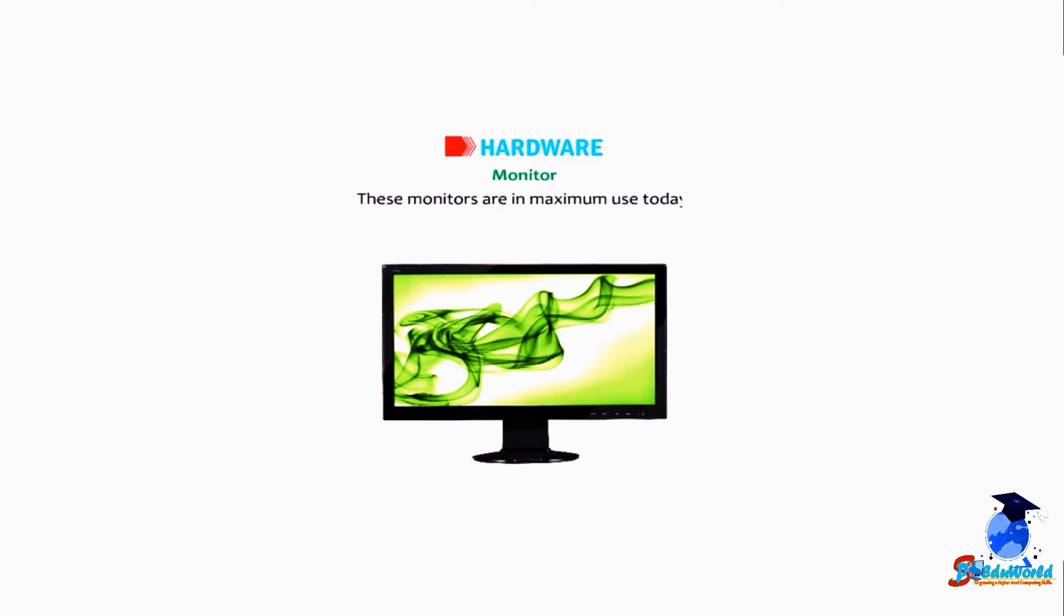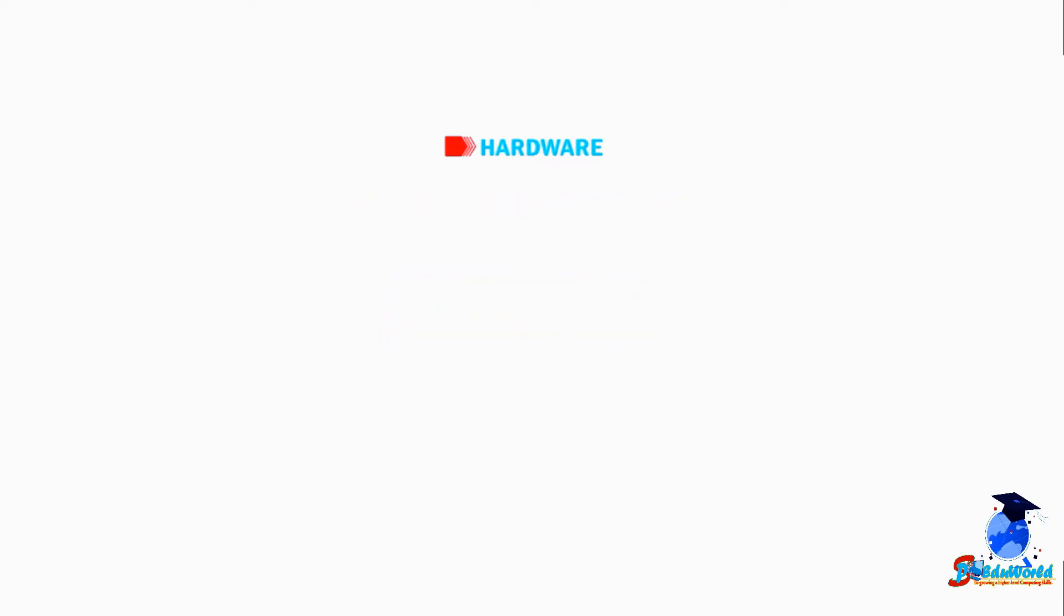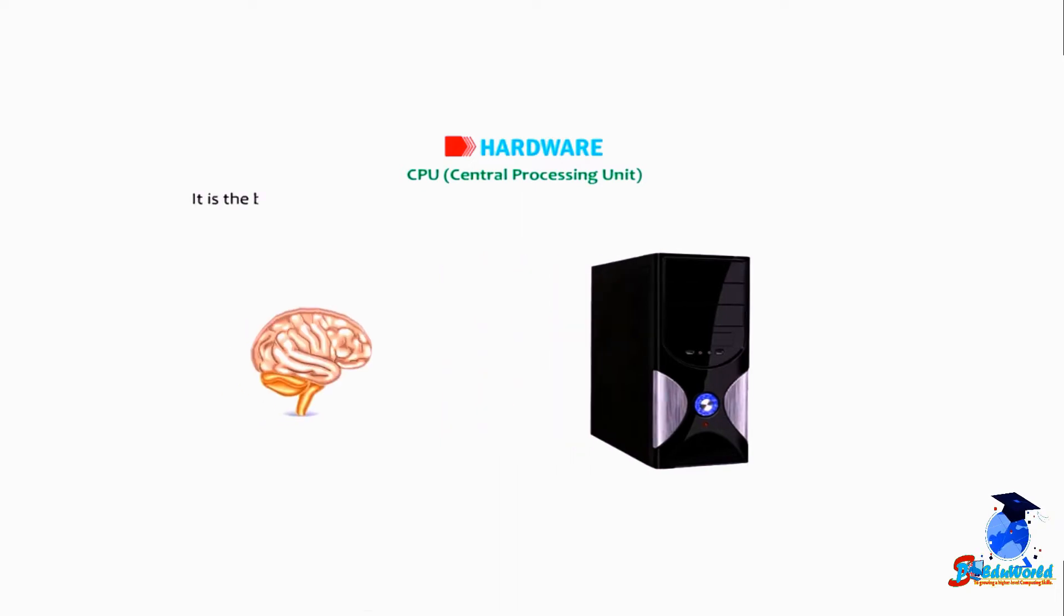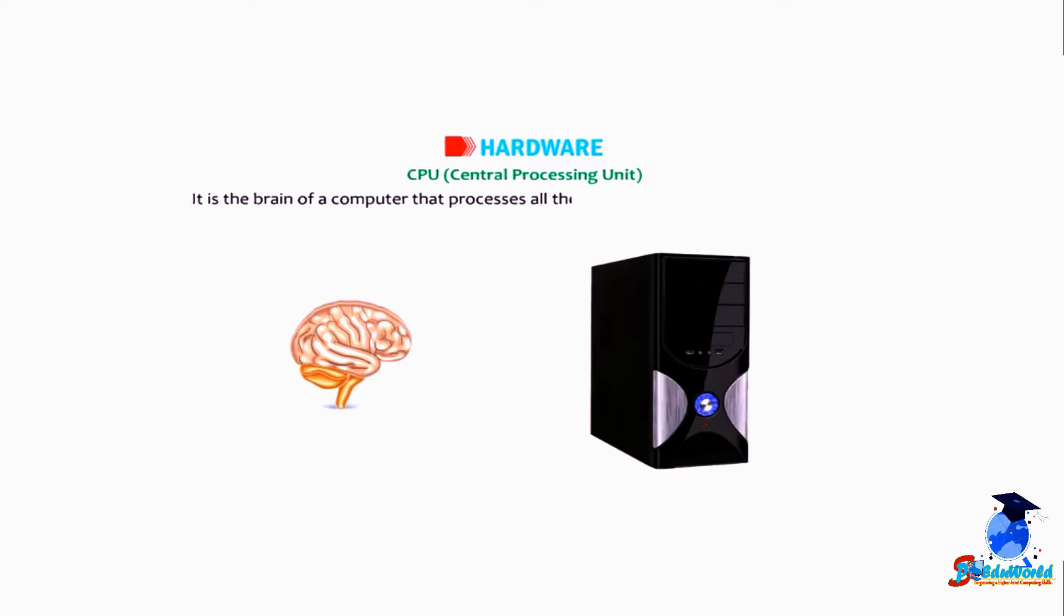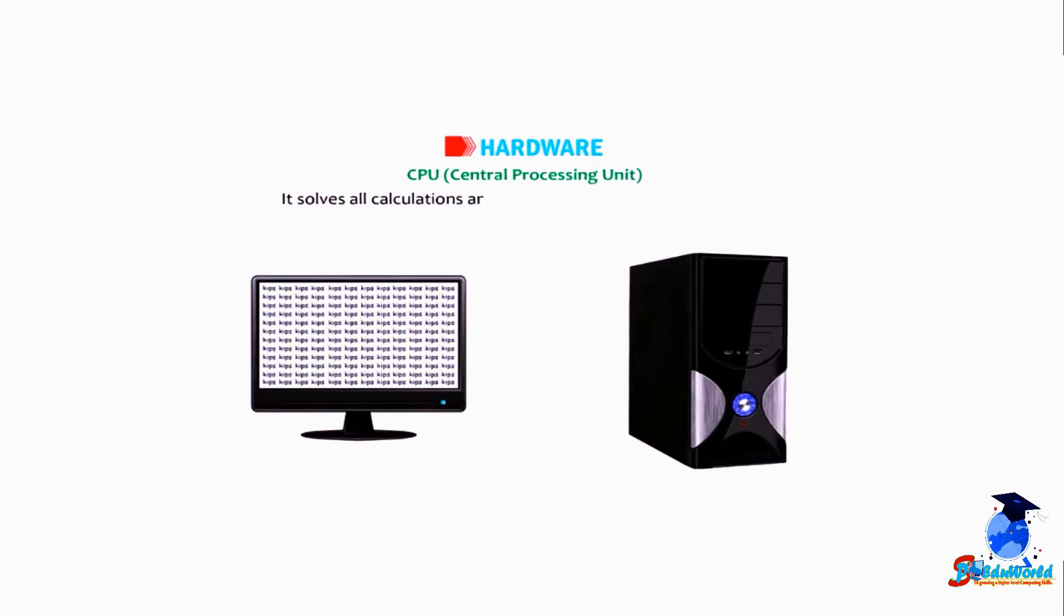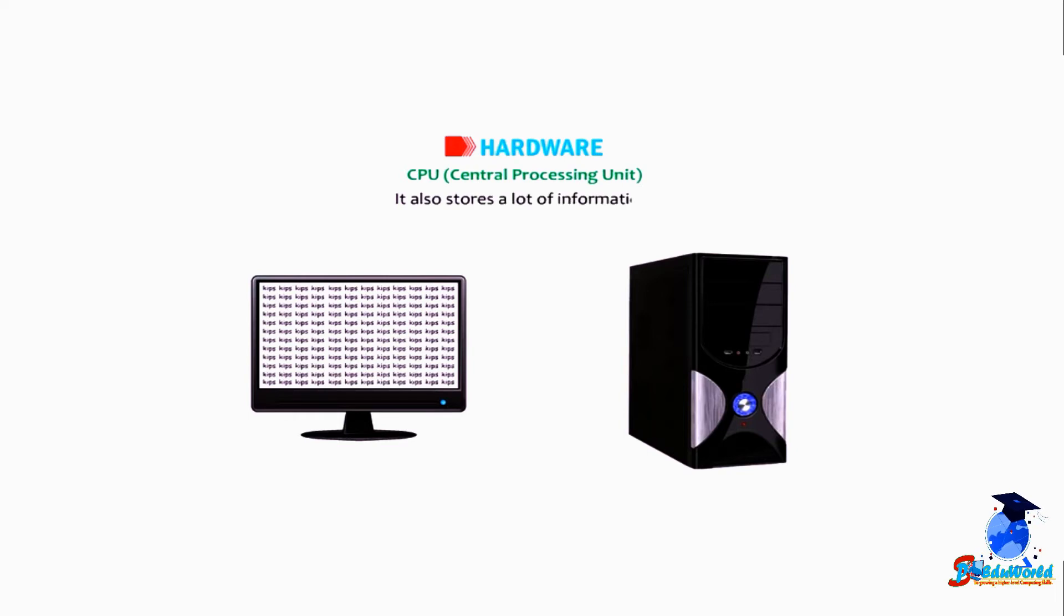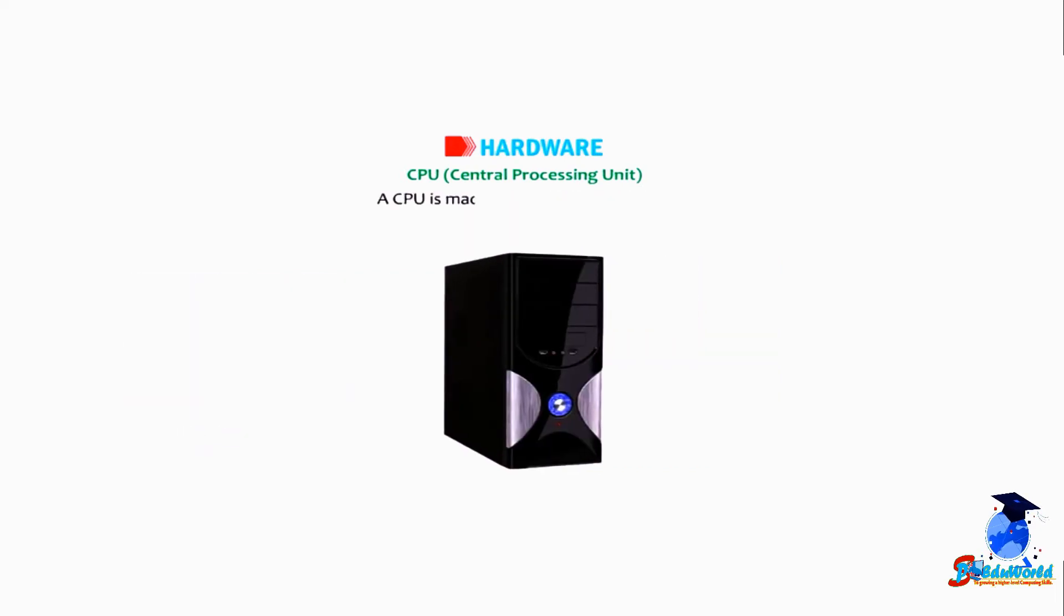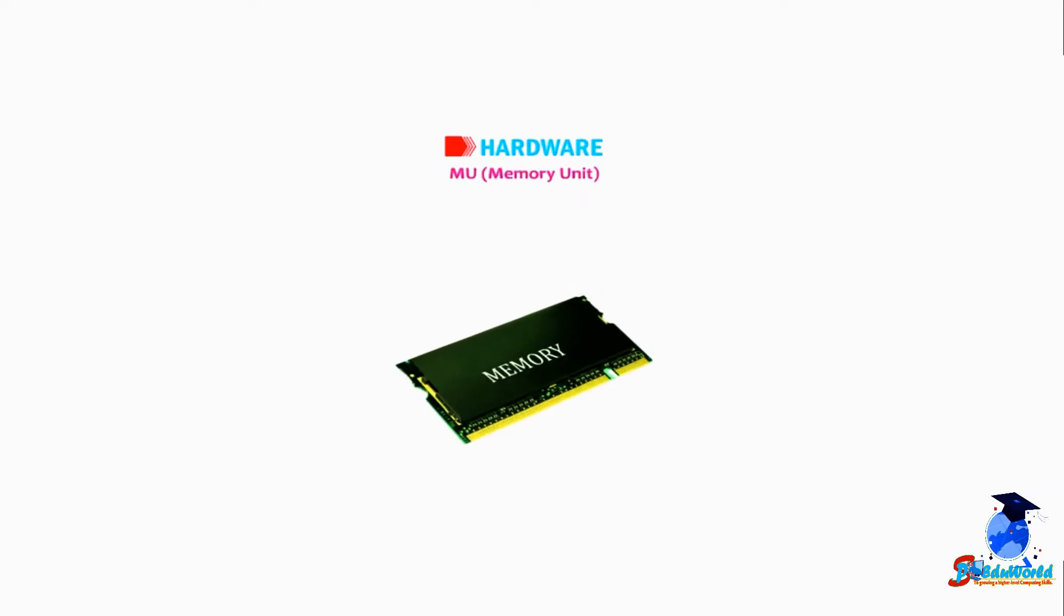CPU, central processing unit. It is the brain of a computer that processes all the instructions given to the computer. It solves all calculations and displays the result on the monitor. It also stores a lot of information. A CPU is made up of three main parts: MU, CU, and ALU.